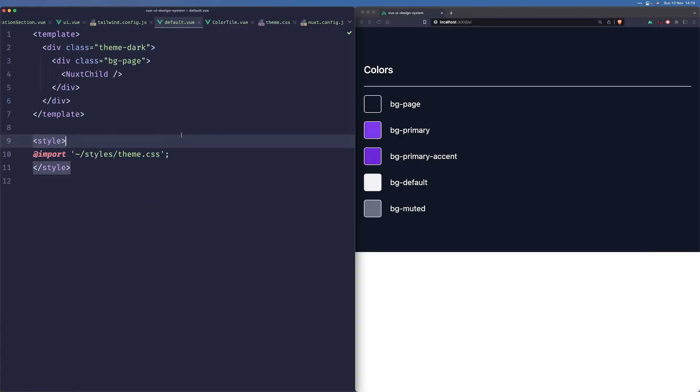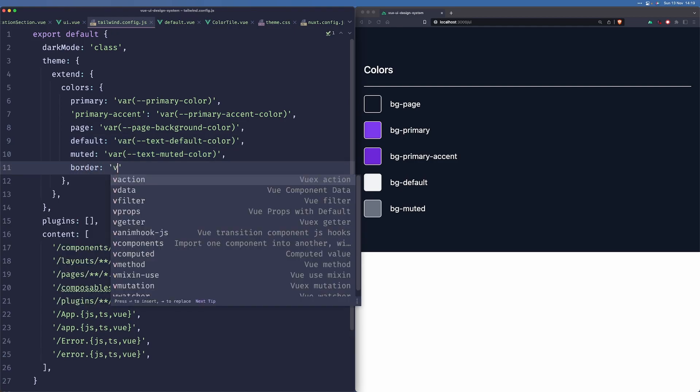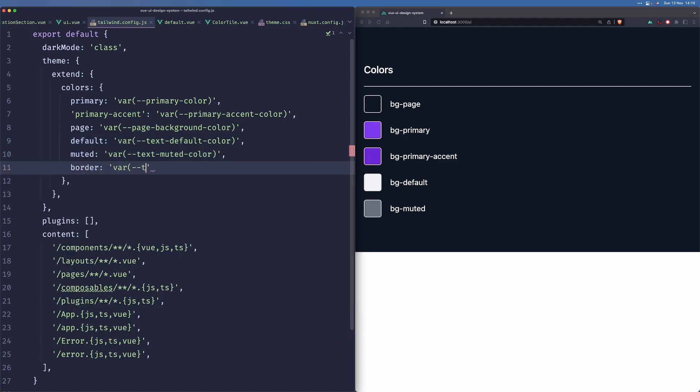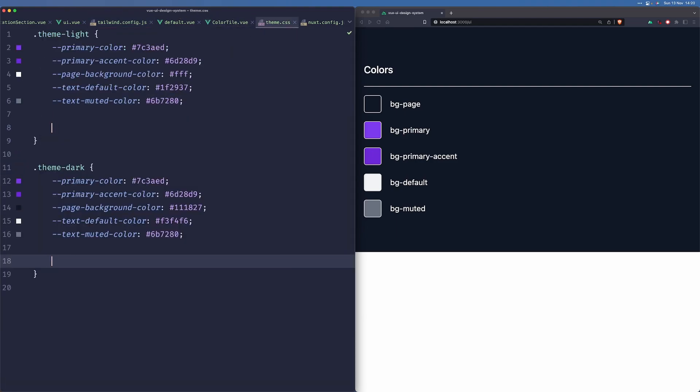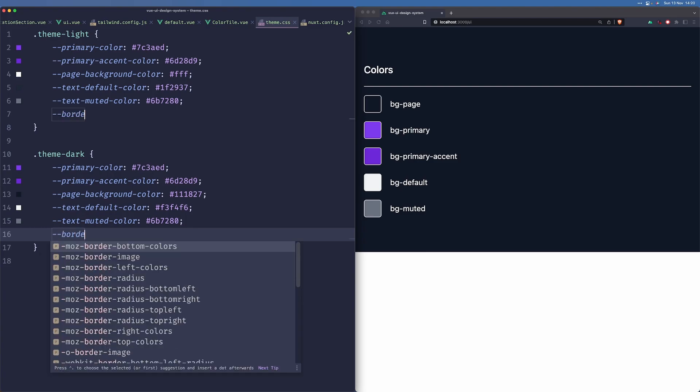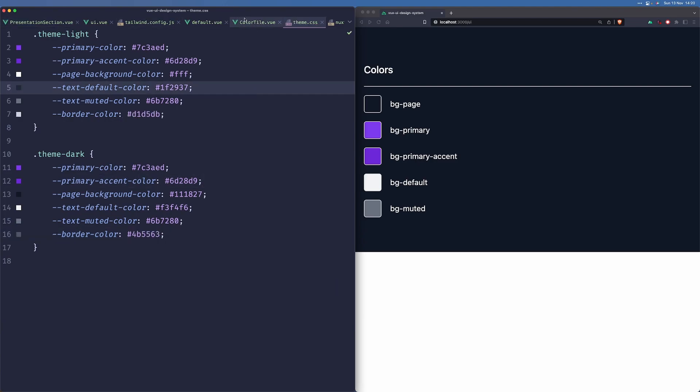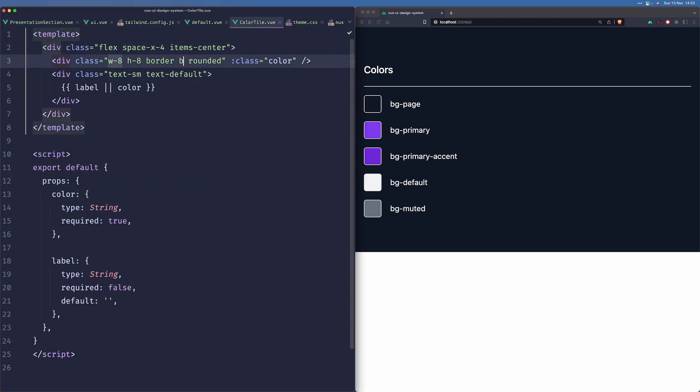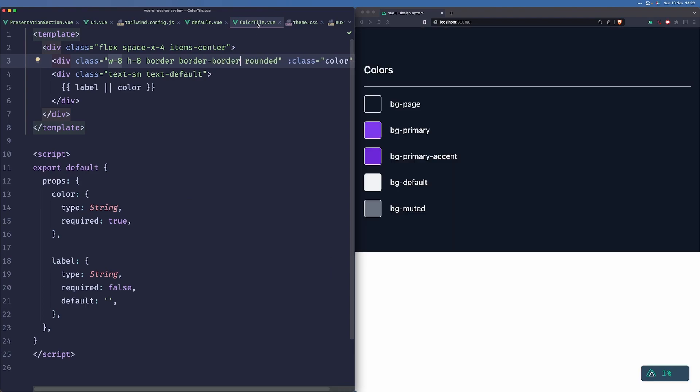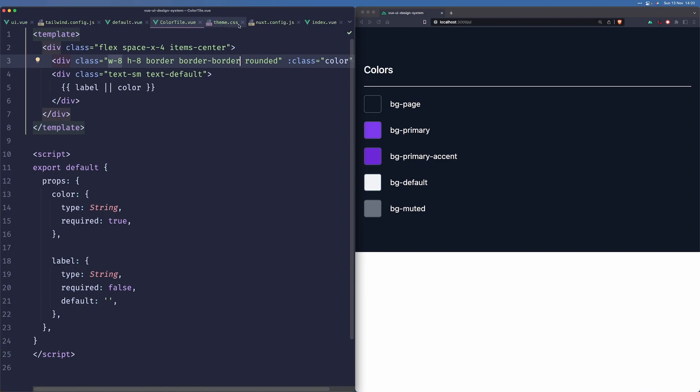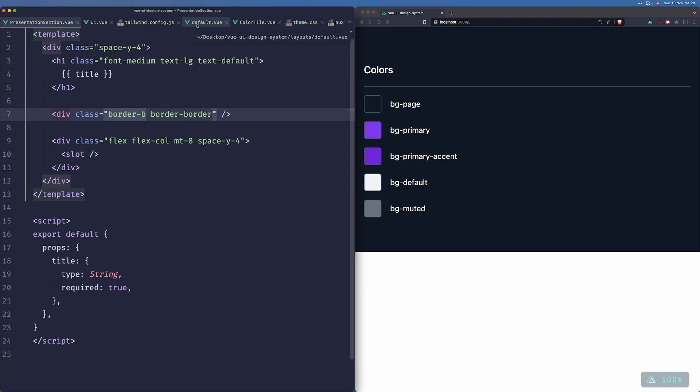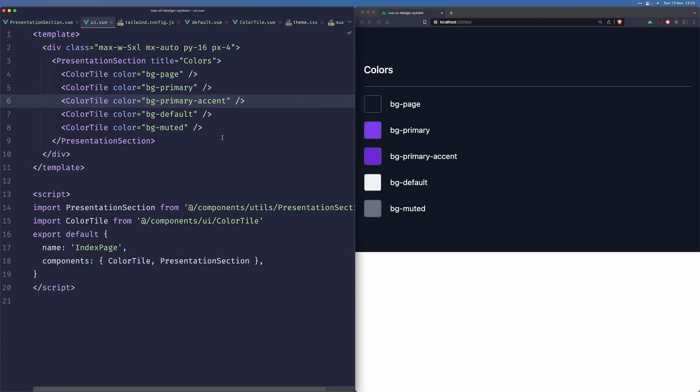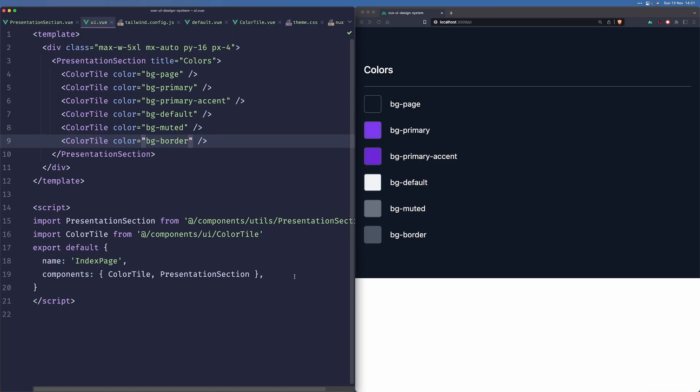Okay, so as the last thing, we are going to add the border color. Border here. Border color. And then in our theme, we can add this as well. And now the only thing that we have to do is go to color tile and change this to border. We can go to our presentation section and change this to border-border. And the last thing that we need to do is add this to our UI. Here we can add bg-border.